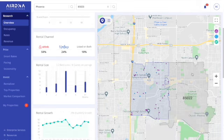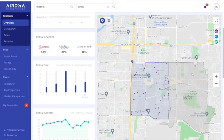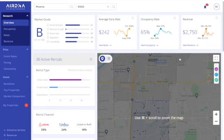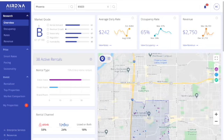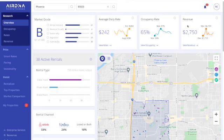You can change your selections or add additional areas depending on how large of a market you're interested in. So the way you use this tool is it gives you the market grade overall, the average daily rate, occupancy rate, and revenue, and you can drill down to each one for more data.